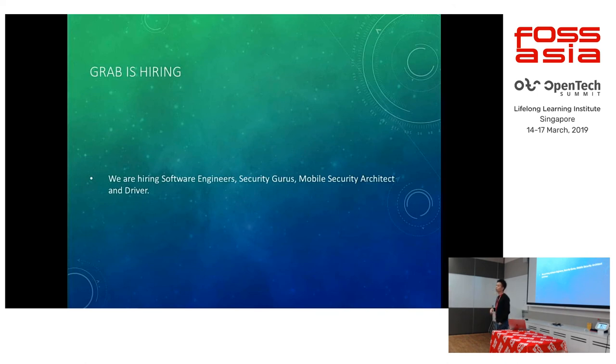Frida was created by a guy called Ollie, I think he's from Norway, and it was partially sponsored by a company called NowSecure.